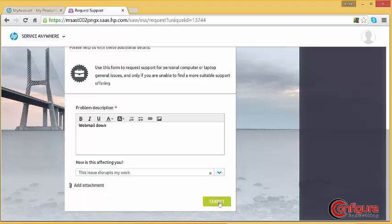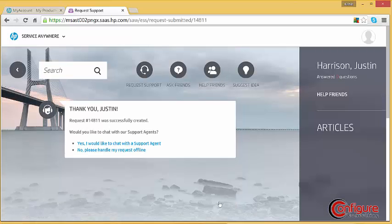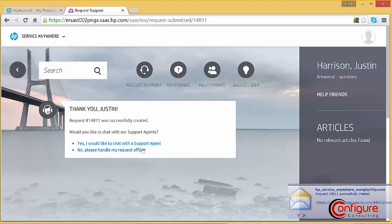Clicking Submit creates a service request, provides the user with the request number, and offers them an opportunity to request a chat session.